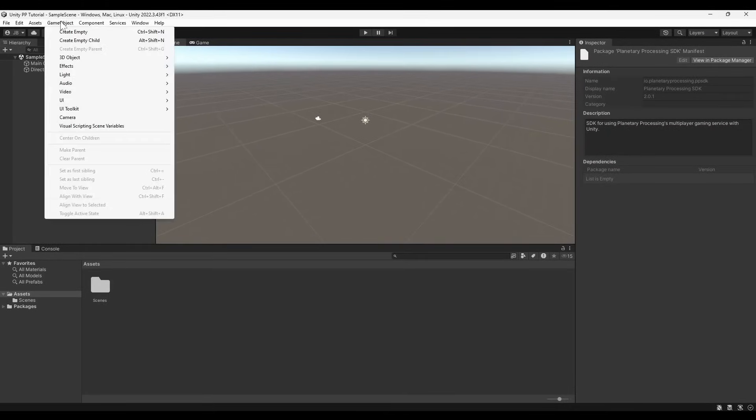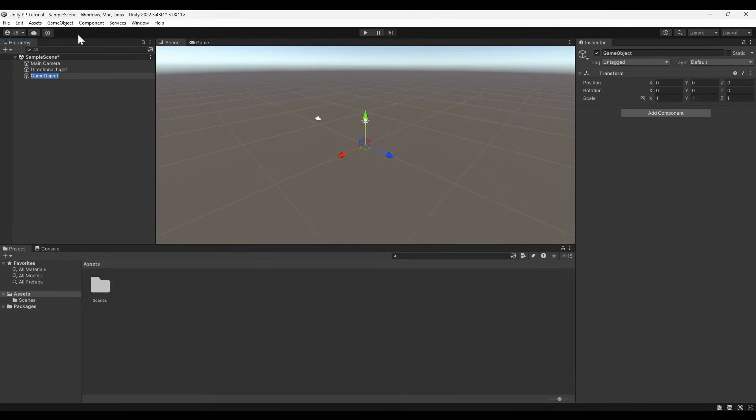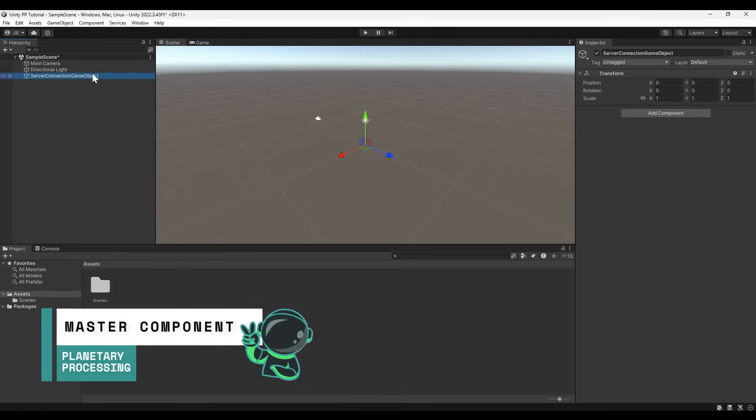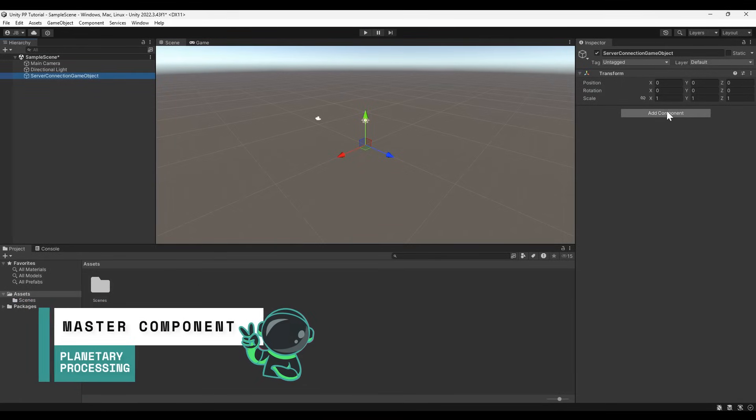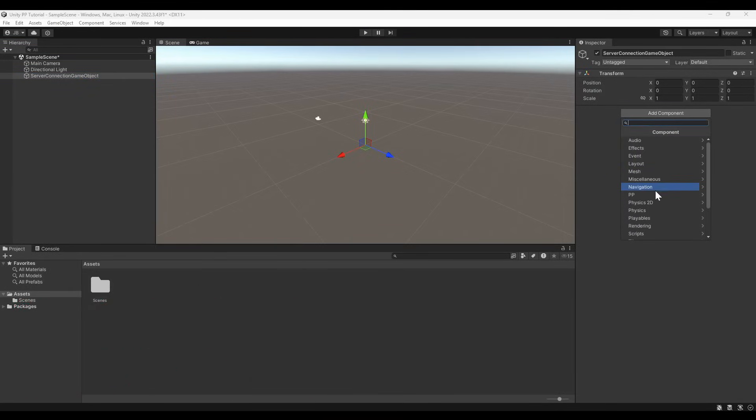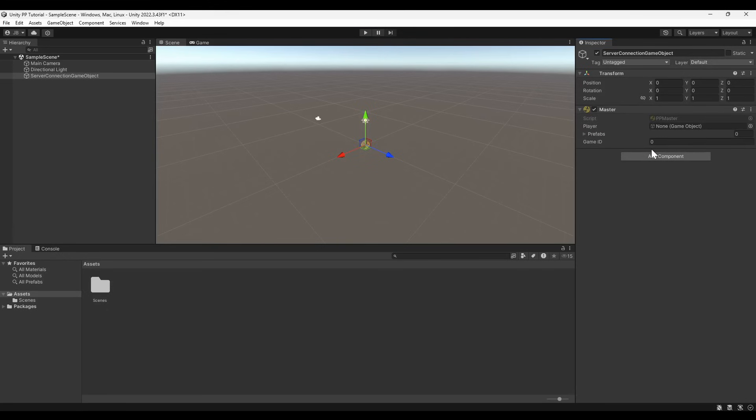Now that the SDK is installed, let's create an empty object to handle our connection to the game server. Add the ppmaster component to the server connection game object. This will pass information to the server about the main player character, the entities, and which game to connect to.